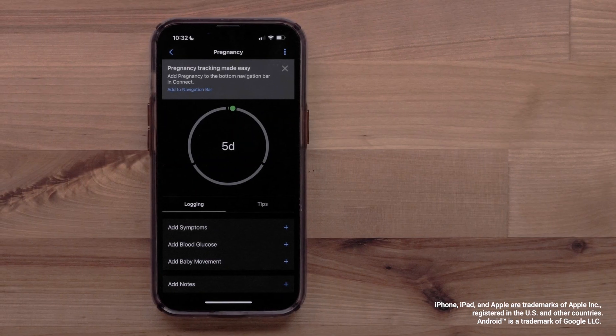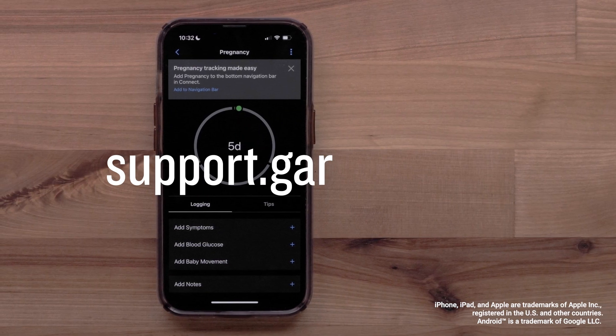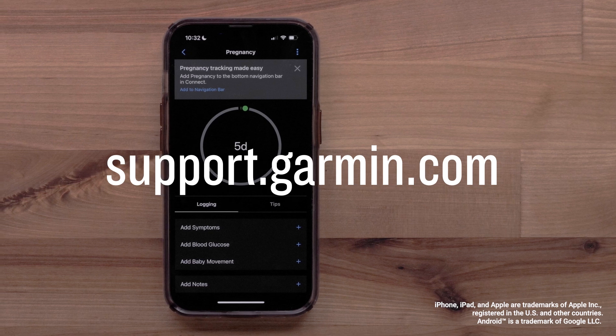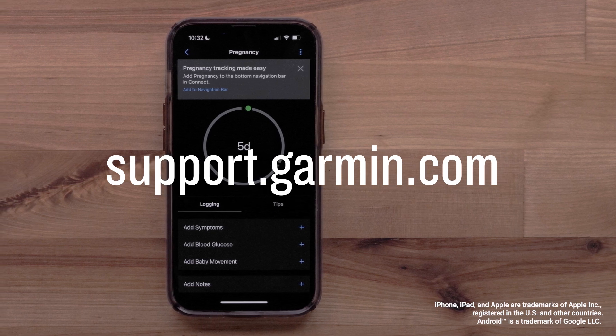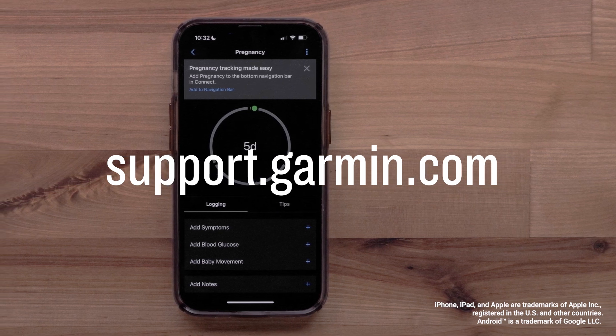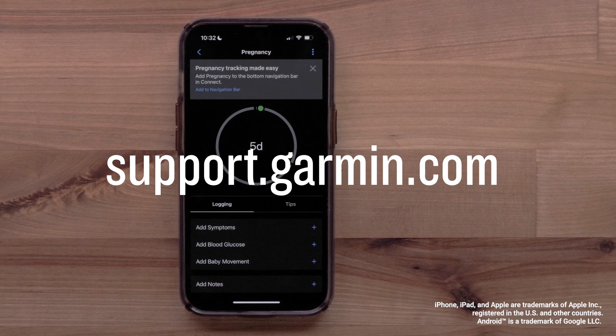You can now set up and use Garmin's Women's Health features in the Garmin Connect app. For more help, visit support.garmin.com.